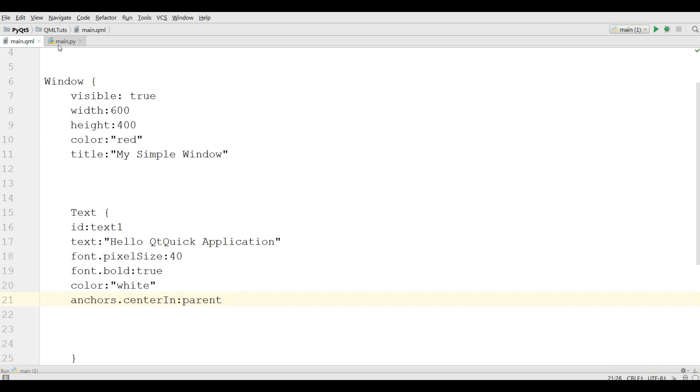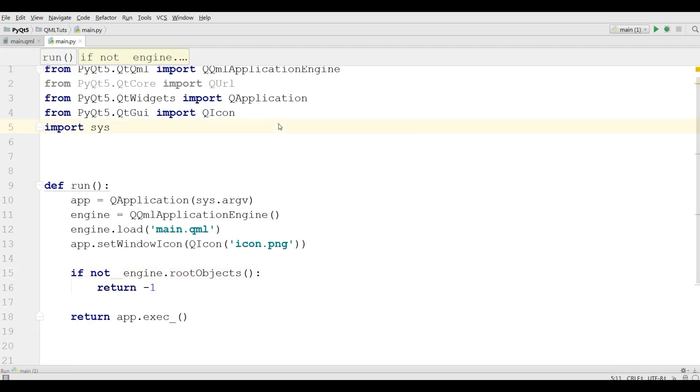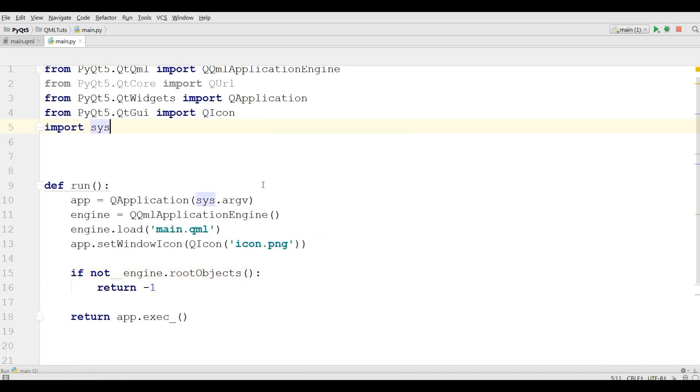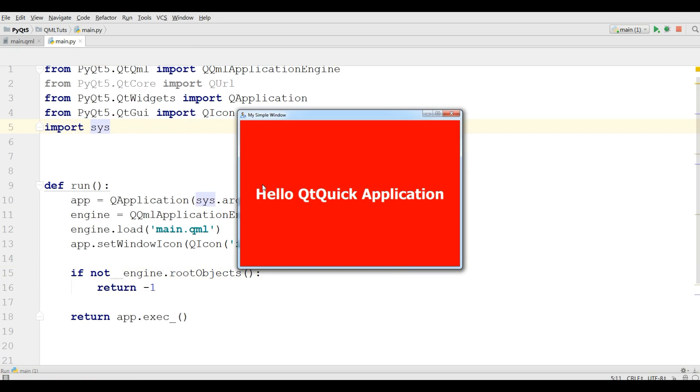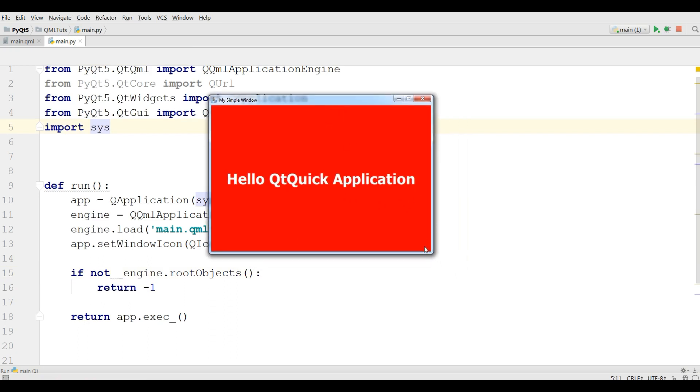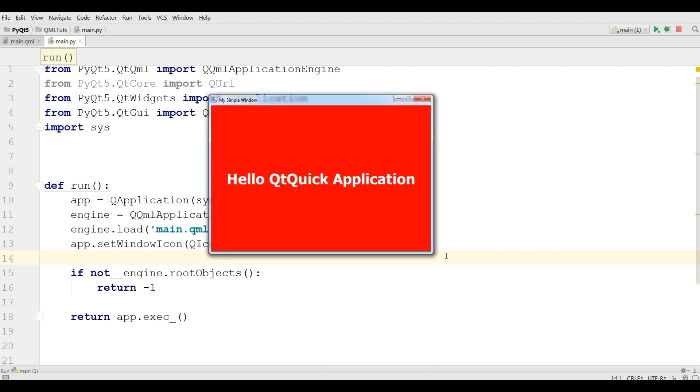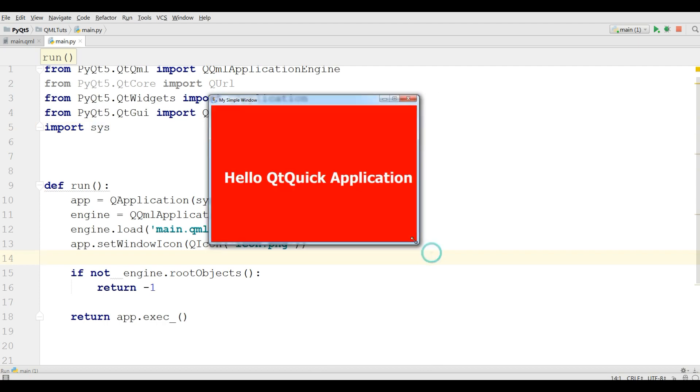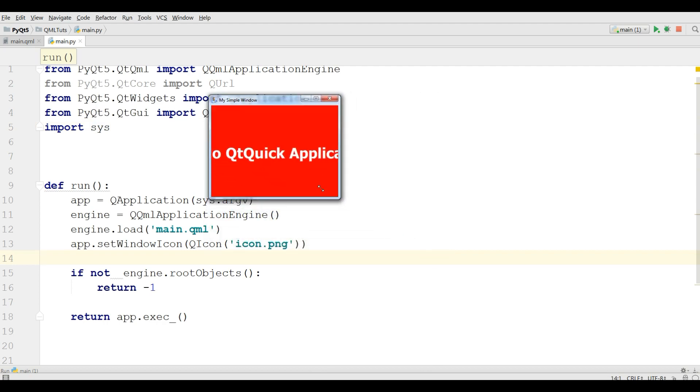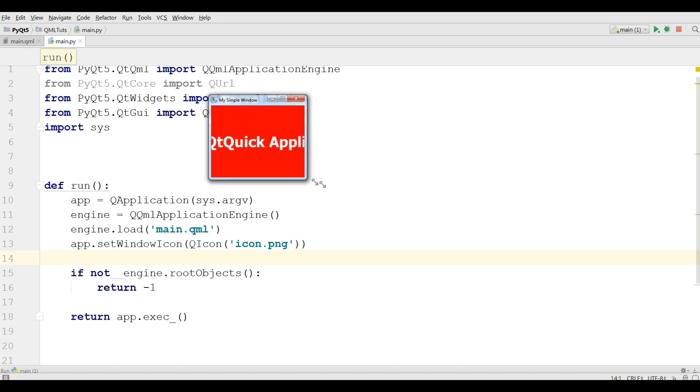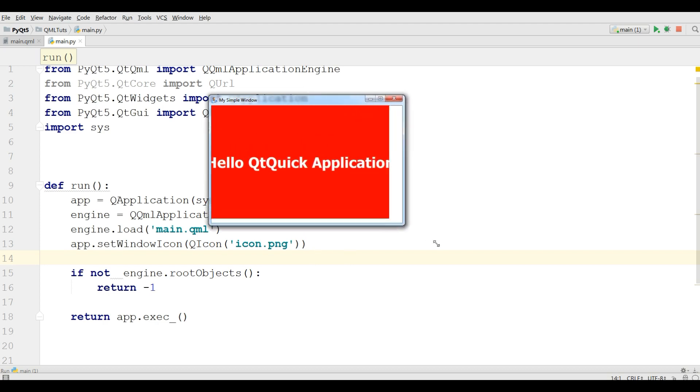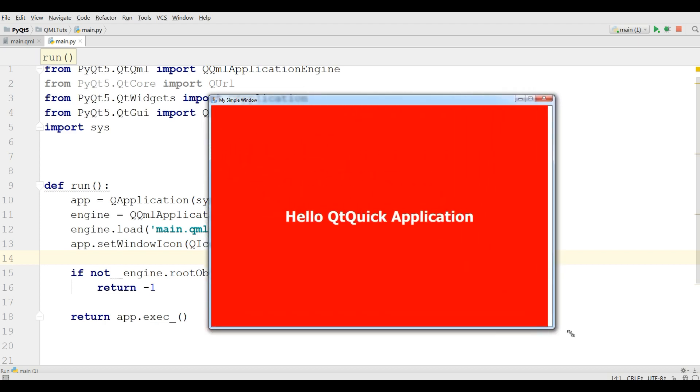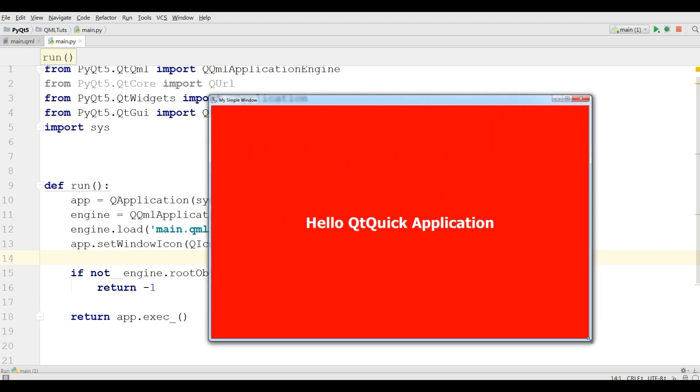Now if I run this, yeah, now it's in the parent or center. Sorry, now you can see the text is going with the window. If I make it bigger, now it is working.